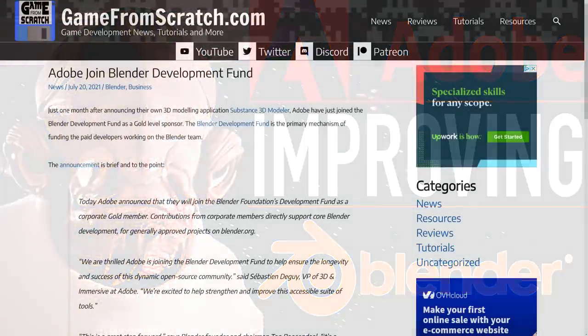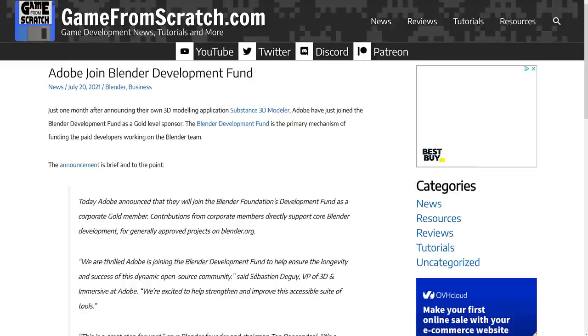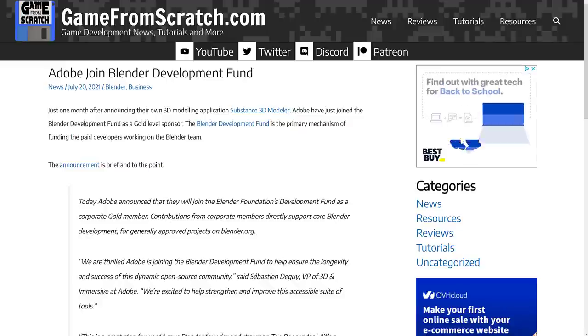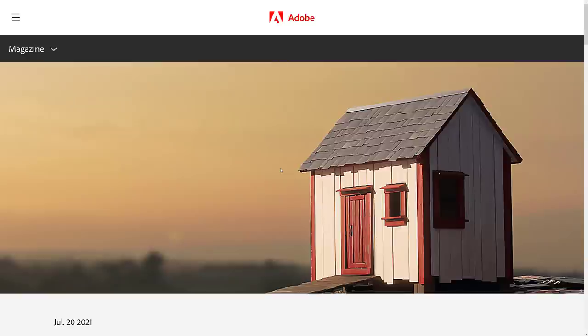Adobe joined the Blender Development Fund at the gold sponsor level, and that means they're basically contributing money towards the development of Blender. But we actually have a bit of a follow-up onto that, as they've also contributed two plugins. And this is where it kind of makes sense for Adobe, a very closed source commercial software company, to be supporting a 3D open source package, in that they have two products that integrate really well with Blender. And now we have two add-ons.